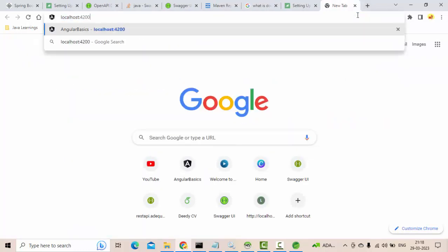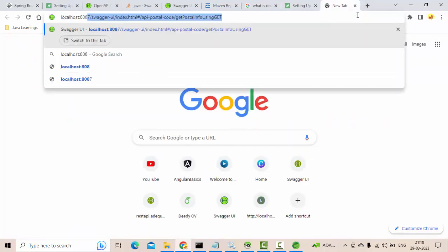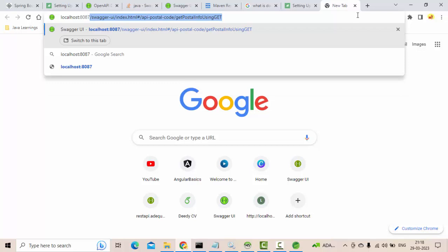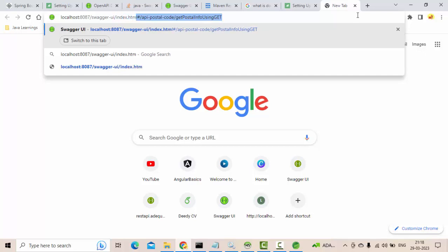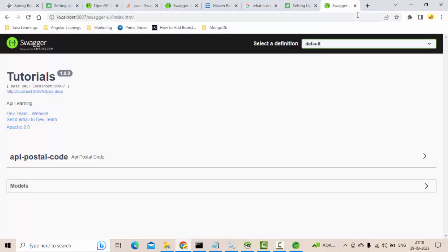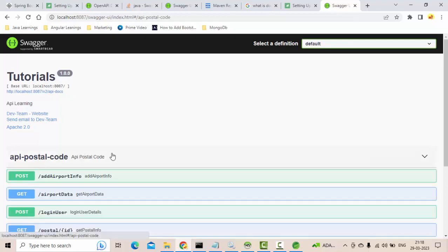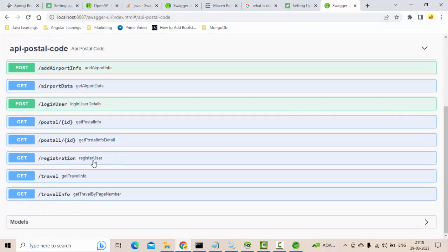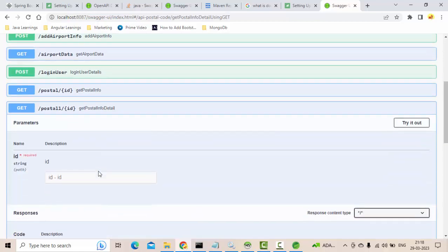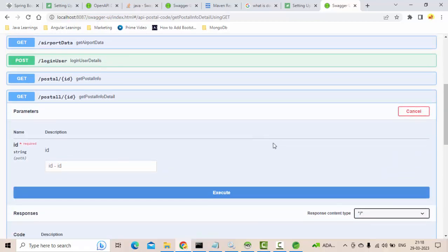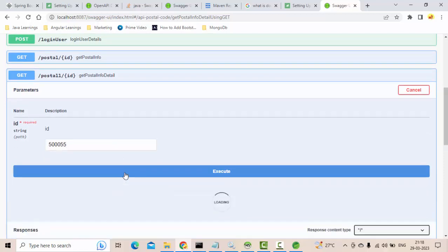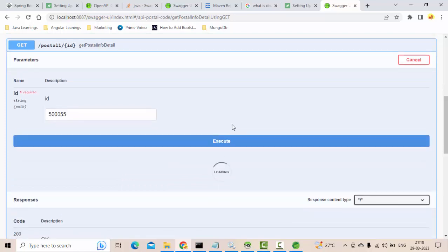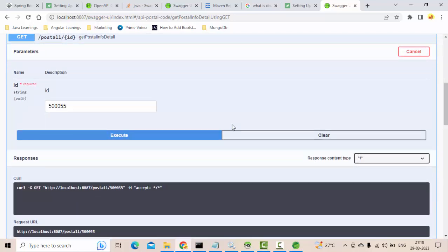So how to open that? localhost, mine is 8087, yours could be different, then you do swagger-ui slash index.html. That's it, your Swagger will be opened. Then from the controller it will identify all the endpoints. I'll try it now, some ID I have given. Execute, it will actually hit the API and it will get the response back here.